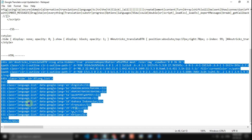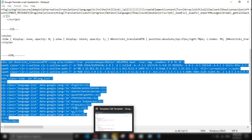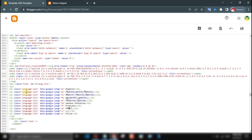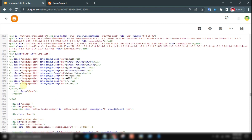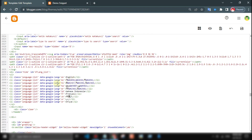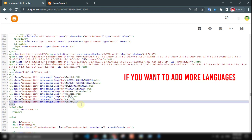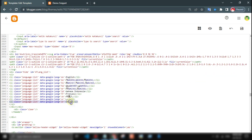Copy the following HTML code then paste it here. To add more languages or to change languages, you can do that easily just like this.